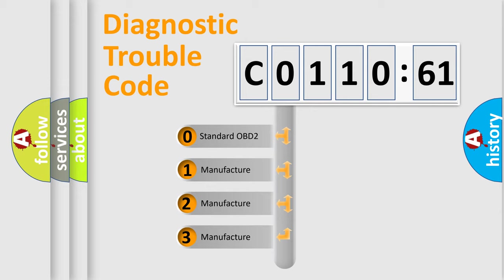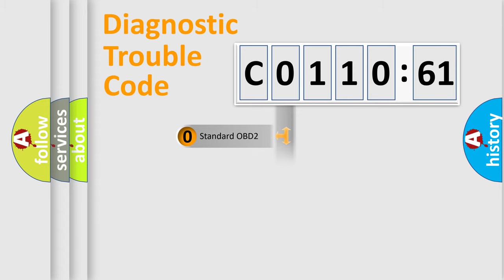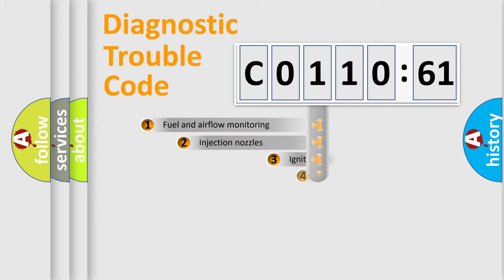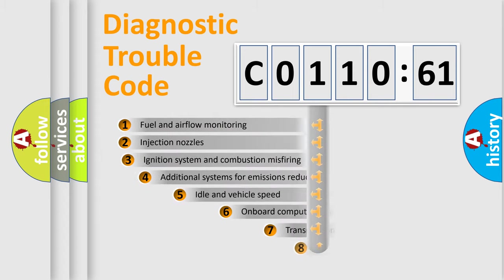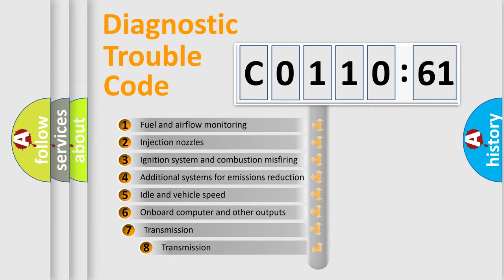If the second character is expressed as zero, it is a standardized error. In the case of numbers 1, 2, 3, it is a manufacturer-specific expression of the car-specific error.